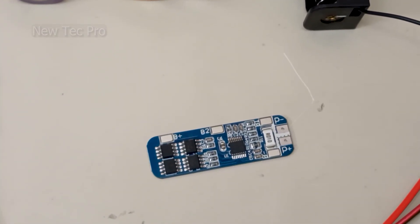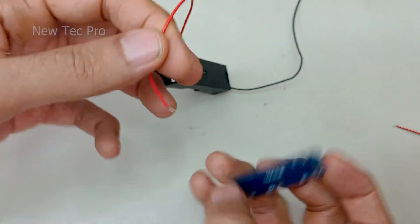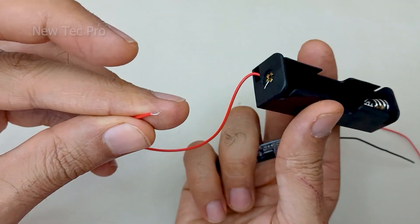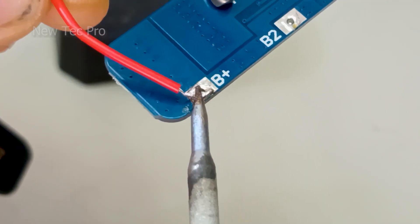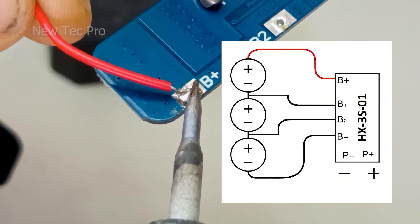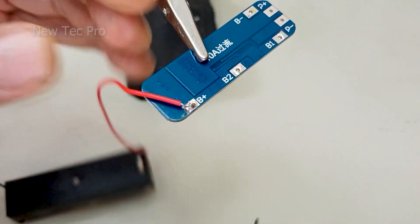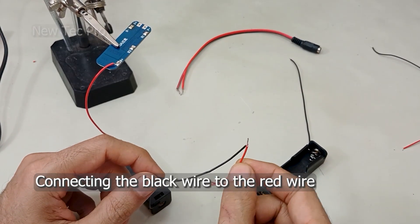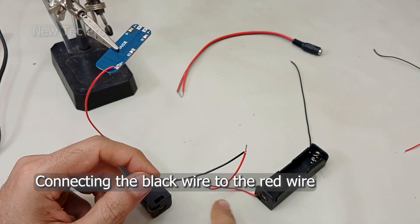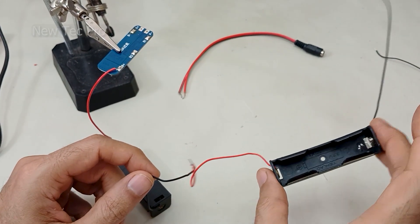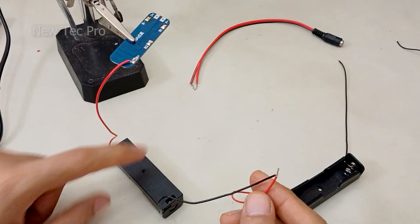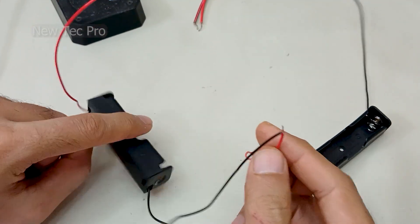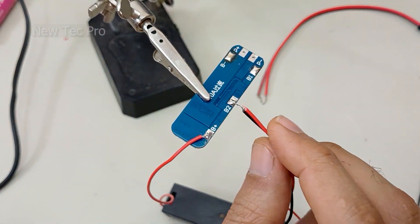Okay, first soldering this positive wire here. Then you should solder and connect the red wire from this battery holder to the black negative wire from this battery holder. Solder here at B2.